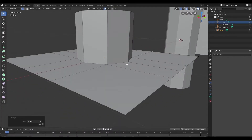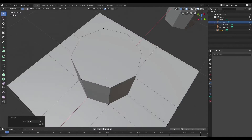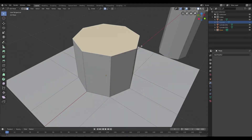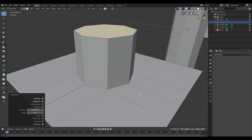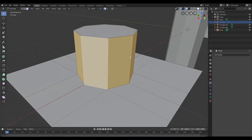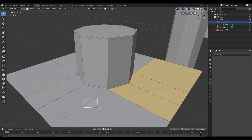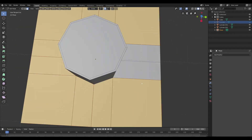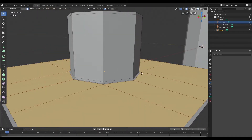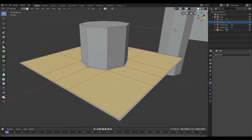After that I'll switch to face mode and inset this face here. I'll select the faces on the side and repeat the command by holding shift and R. Then I'll select all the faces on the plane and hit shift R again to inset them.